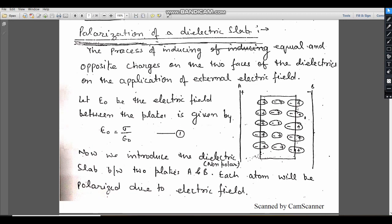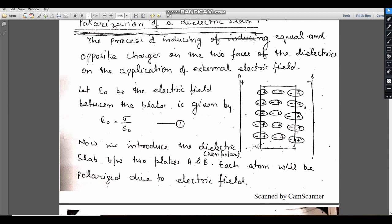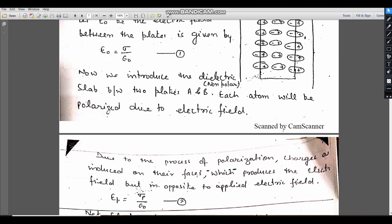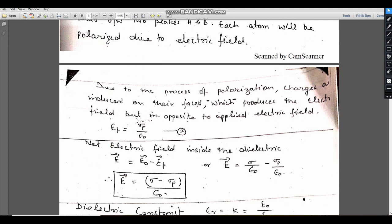By the polarization process, these charges are produced on the faces of the dielectric. Polarization of dielectric means the production of charge on the faces of a dielectric in the presence of an external electric field. Due to this external field, negative charge is induced on one side and positive charge on the other. Each atom will be polarized due to the electric field, and due to polarization, charges are produced on opposite faces of the dielectric slab, producing an electric field Ep = σp / ε0, where σp is the induced surface charge density.